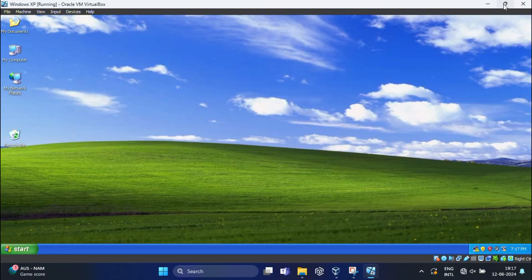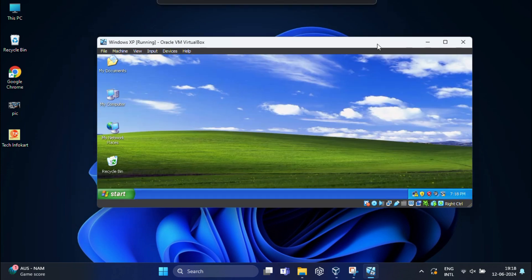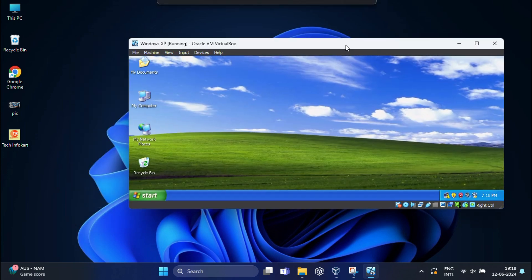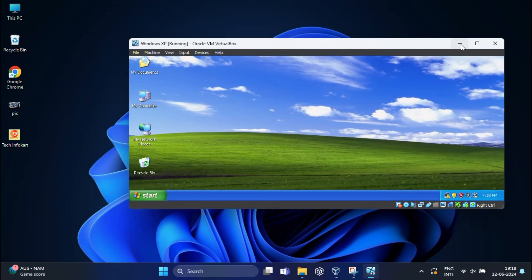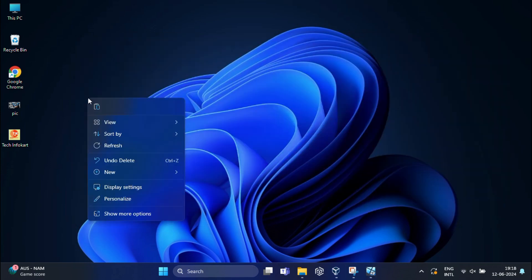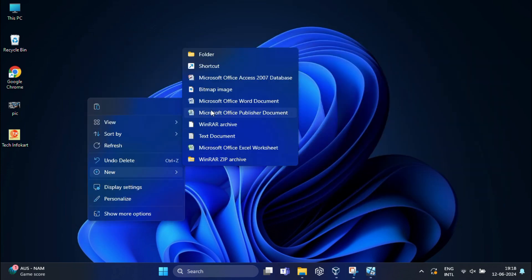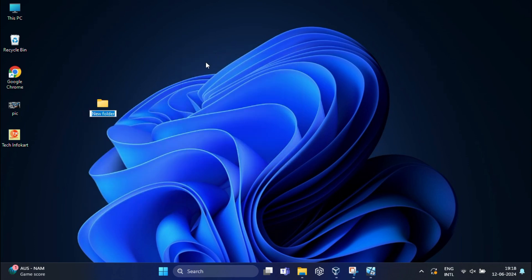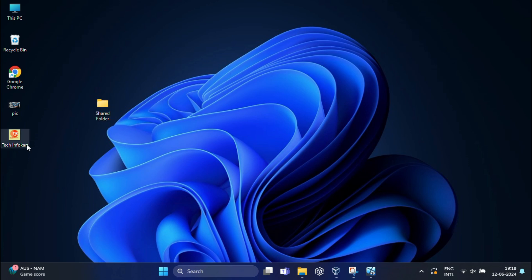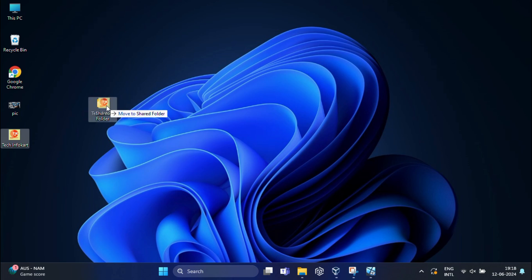Now I'm going to minimize this virtual machine. On my host machine, I'm going to create a shared folder and you can name it Shared Folder. Now I'm going to add one image file to that folder.